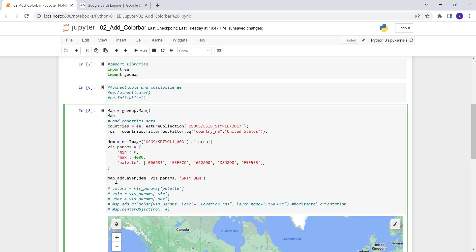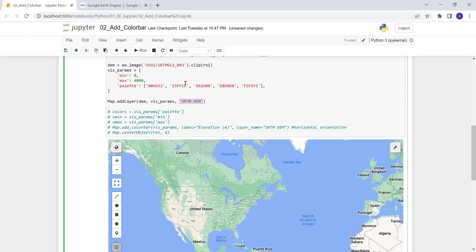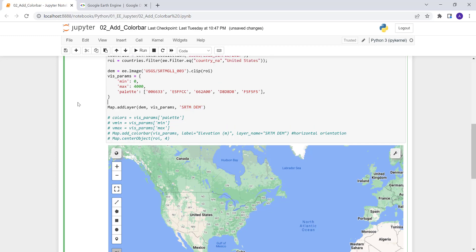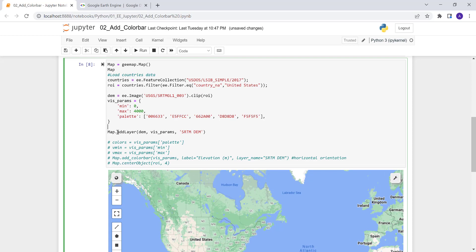Finally, we display the map. We call Map.addLayer() to display the result, passing in the DEM data and the visualization parameters, and give it the name 'SRTM DEM' so it shows up with that name. This is a simple visualization — let's execute that.